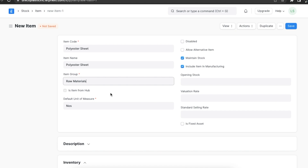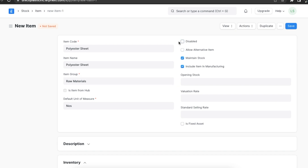Next we can set a default unit of measure. This will help define how your item is measured — for example, by quantity or by weight. The default is set to numbers. We can set up more units of measure in the master data settings. On the right side there are a few checkboxes. The disabled checkbox helps us define whether this item is currently enabled in the system or not — if we select it, the item is disabled.